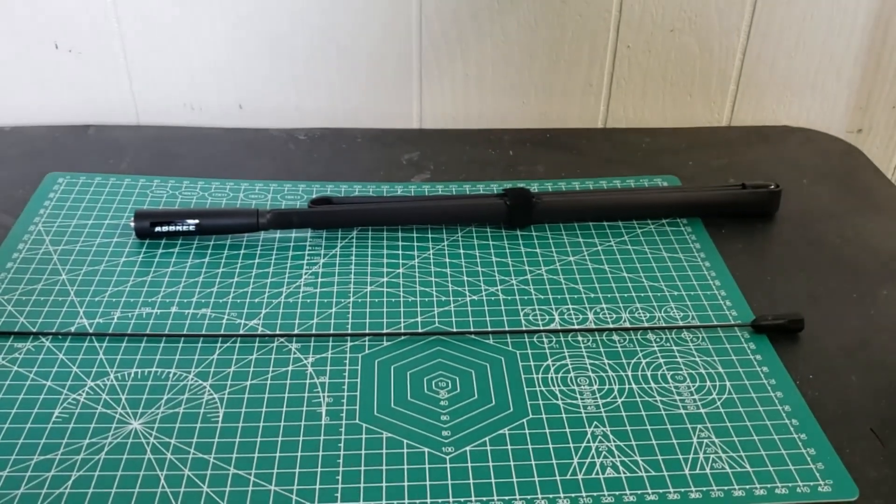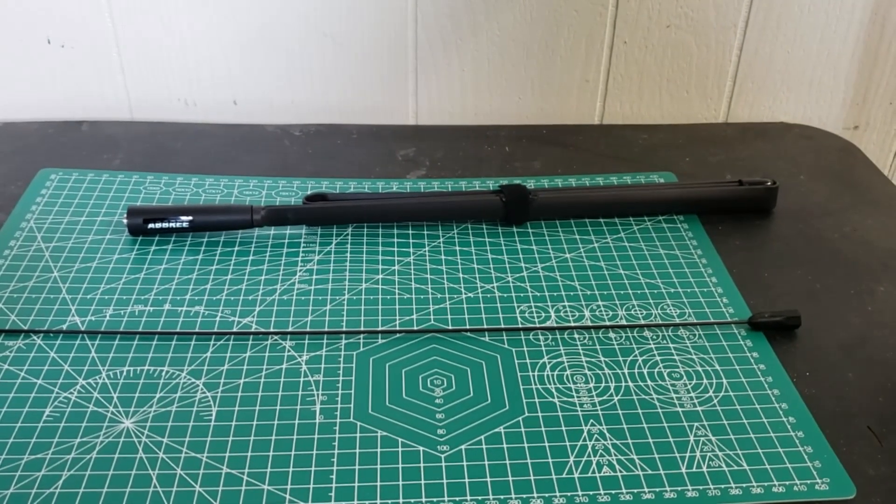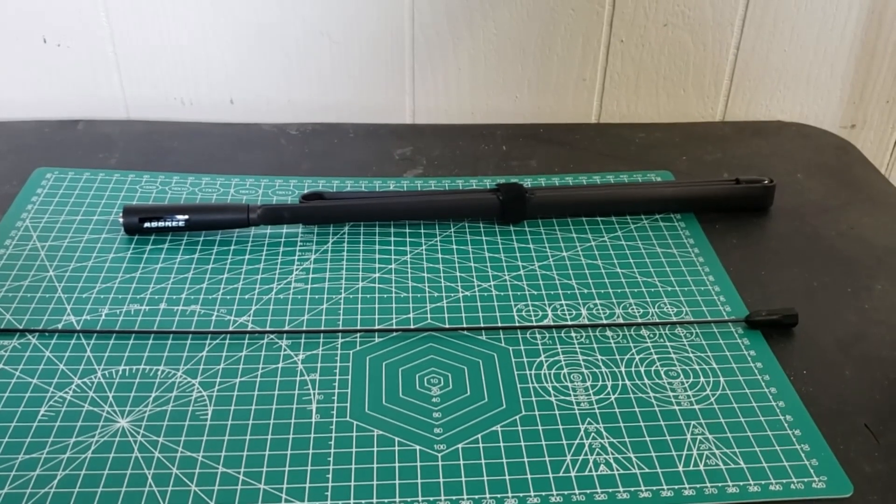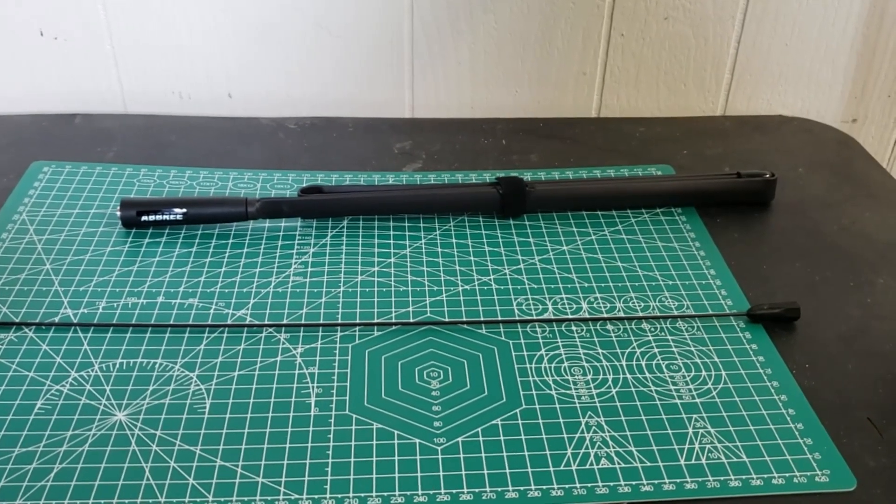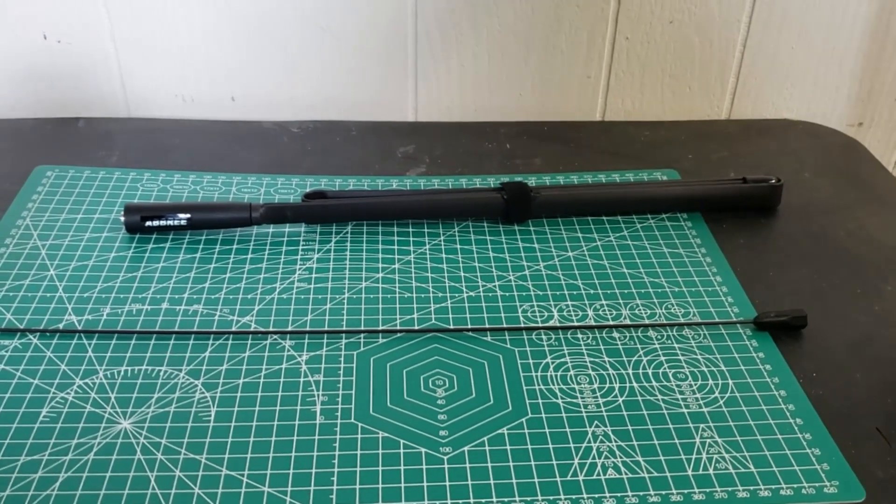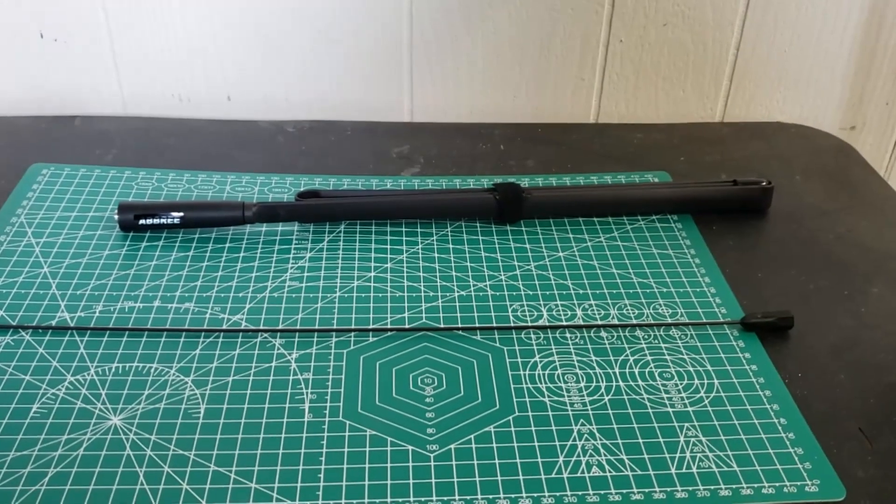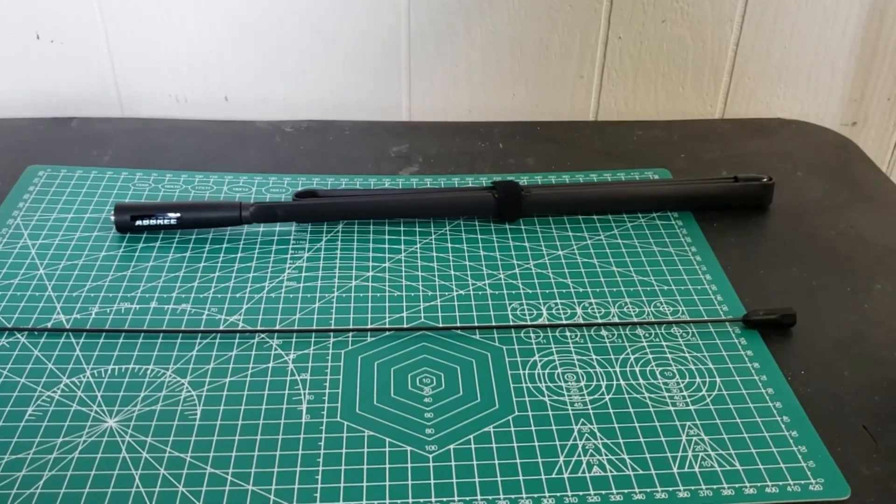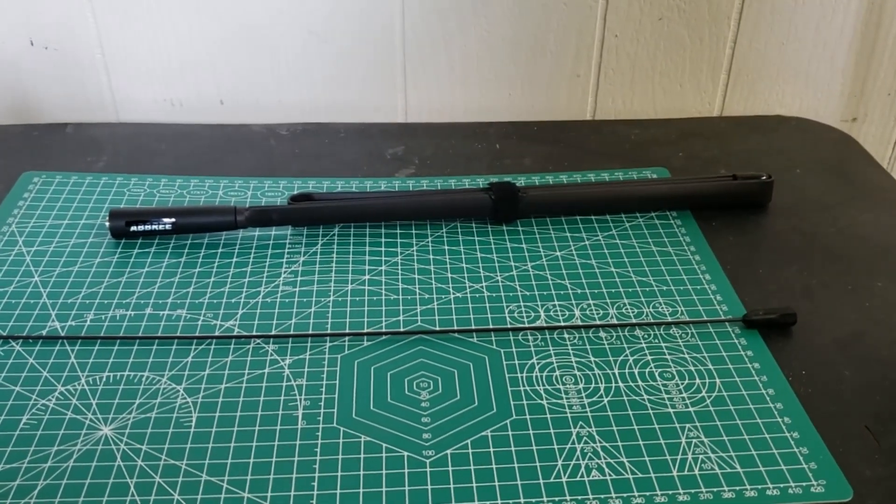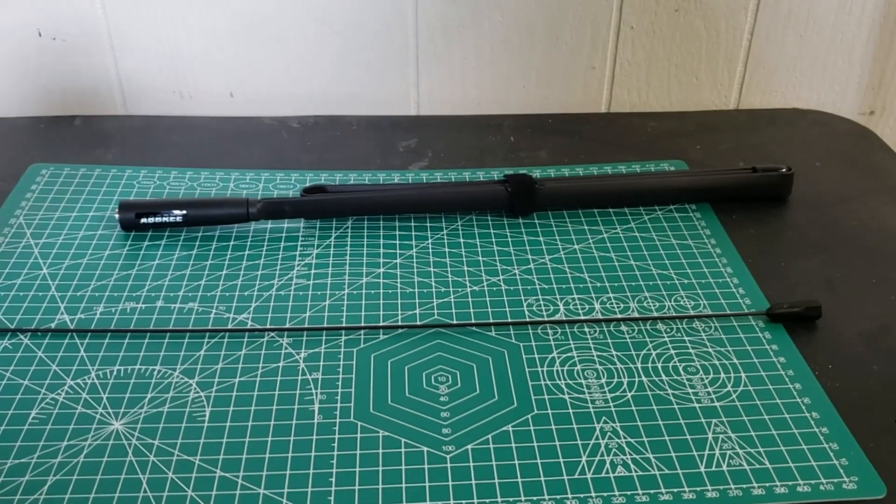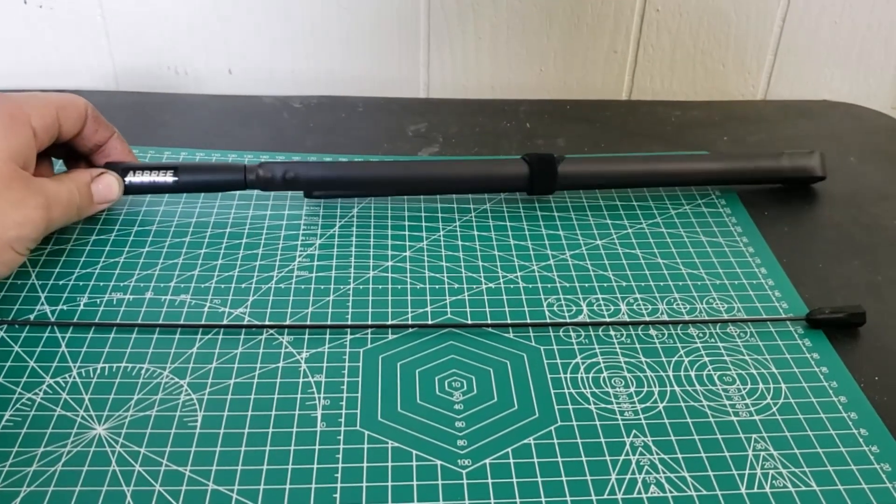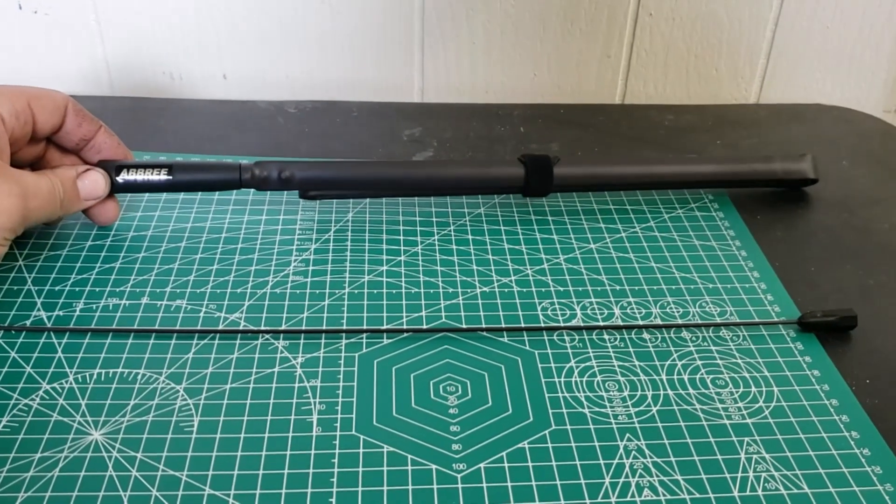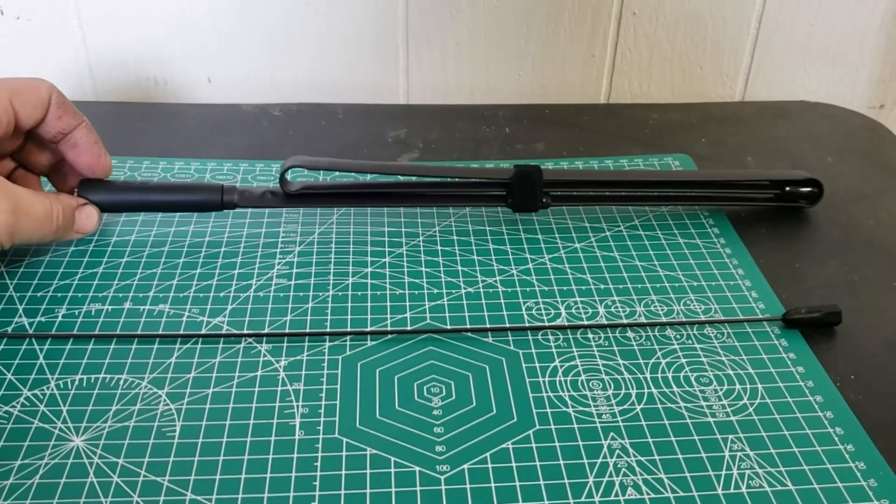Hey everybody, it's Ryan and I'm going to show you a couple antennas for your HT that won't break the bank. These two here are under $25. We have the 42 and a half inch Abree antenna.